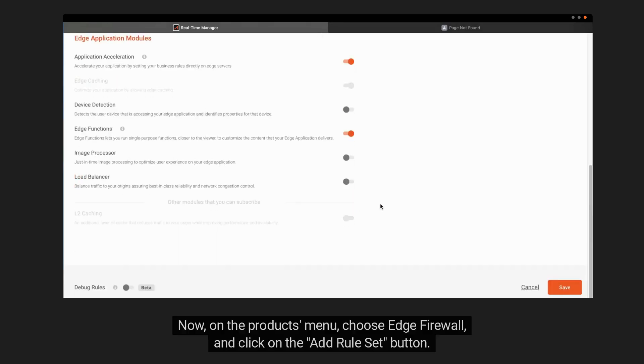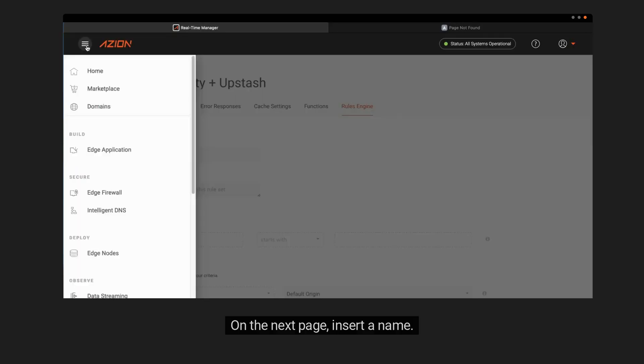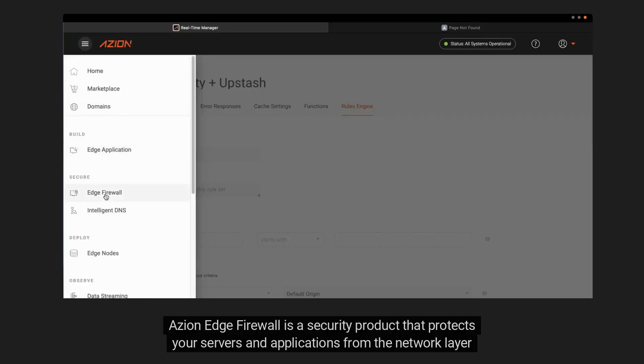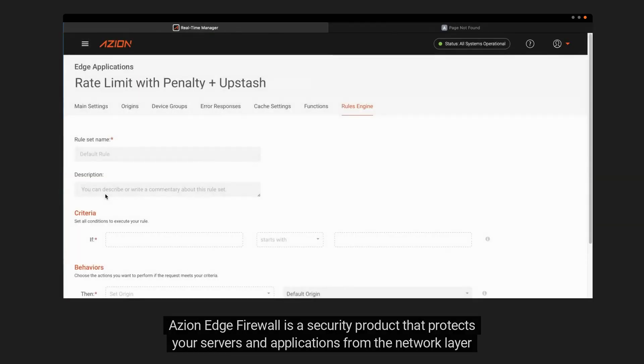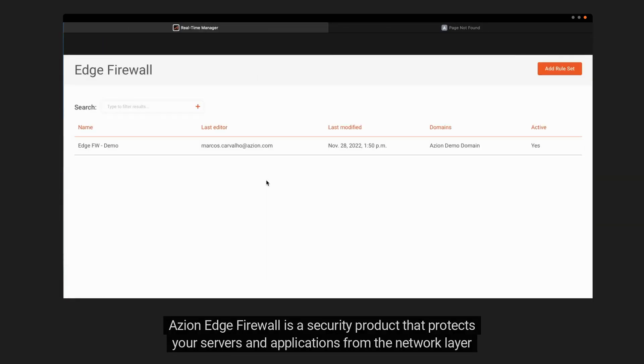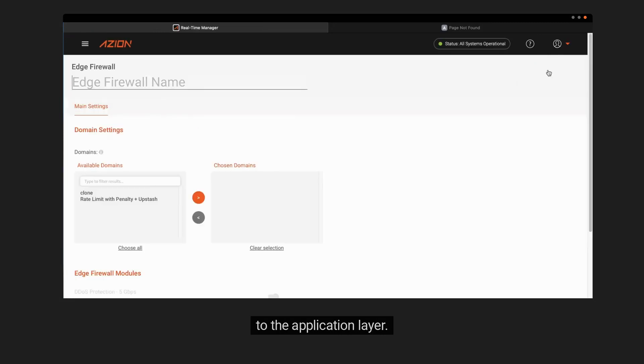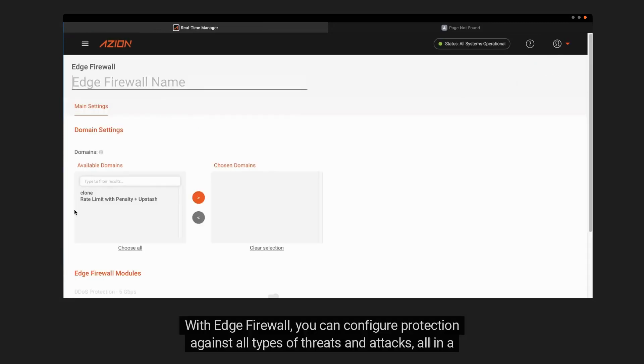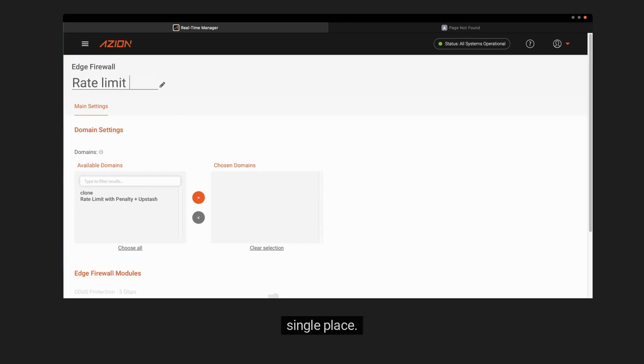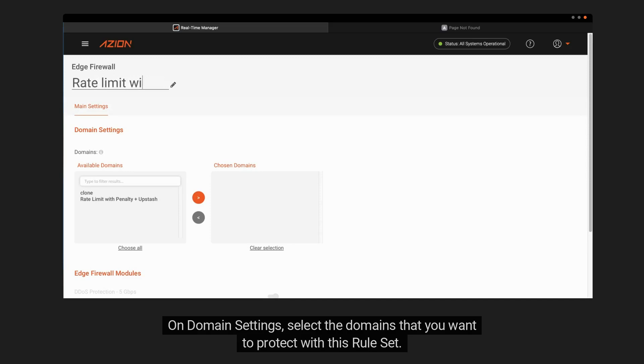Now, on the Products menu, choose Edge Firewall, and click on the Add Rule Set button. On the next page, insert a name. ASEAN Edge Firewall is a security product that protects your servers and applications from the network layer to the application layer. With Edge Firewall, you can configure protection against all types of threats and attacks, all in a single place.